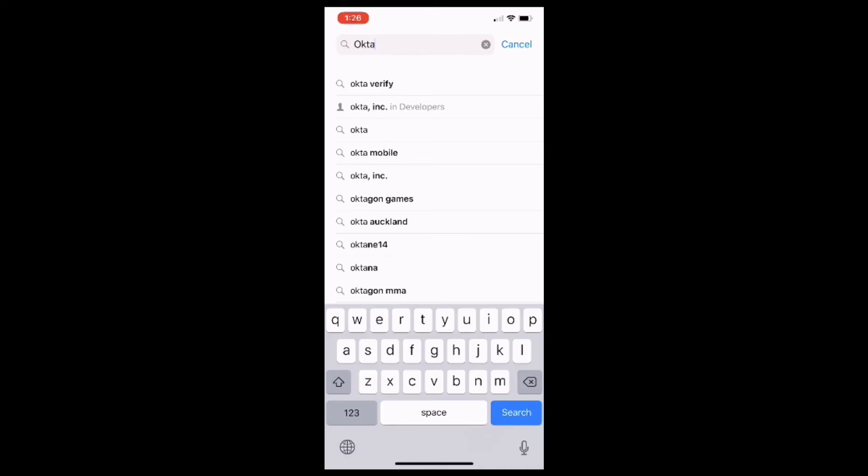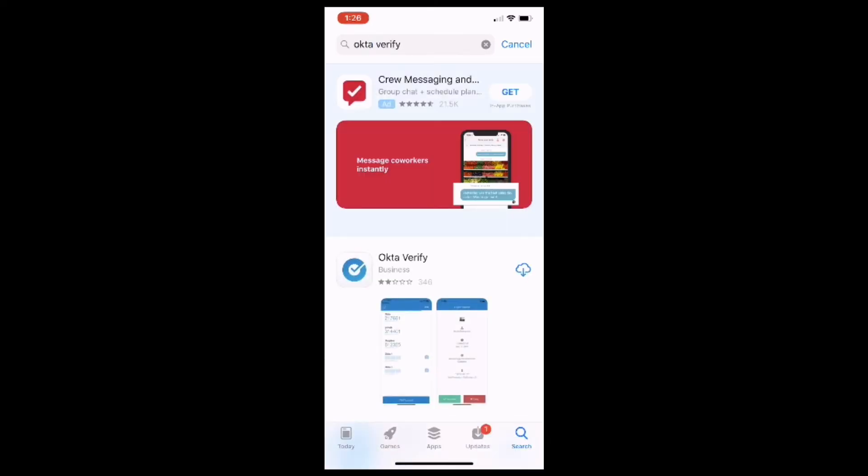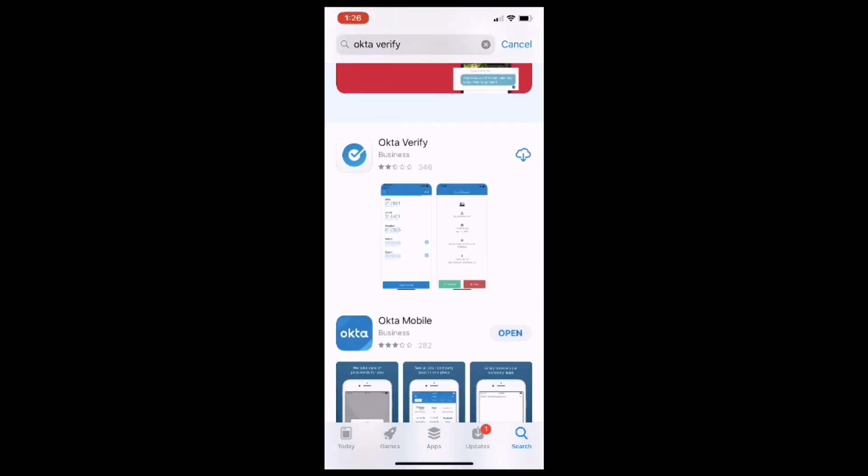Now find the Okta Verify app from the list of apps, and select either Get if your device has it, or you can click on the little cloud with the arrow pointed down. Now if prompted, you may also need to enter your Touch ID or your Apple password to continue. Now remember, this is a free app, so you shouldn't require any extra verification.